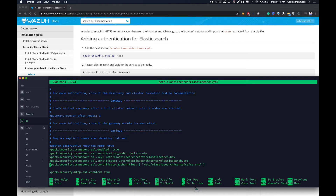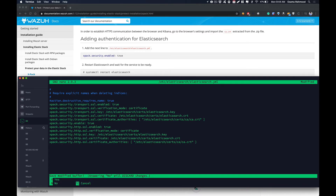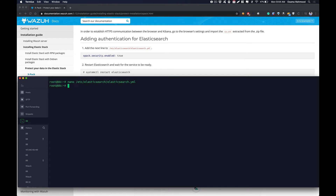So over here it should be xpack.security.enabled set to true. Save the file and then restart the Elasticsearch service.